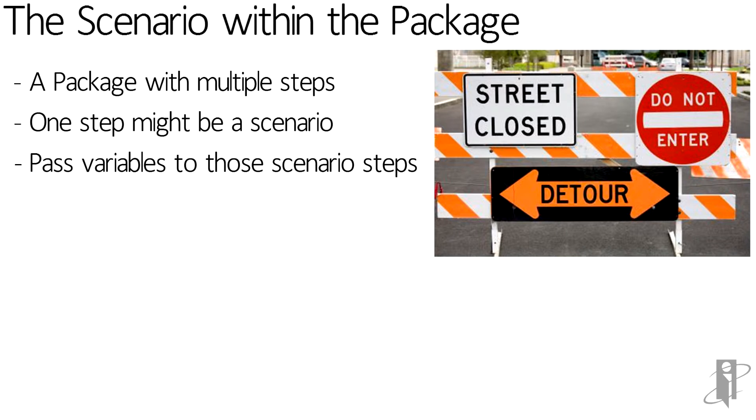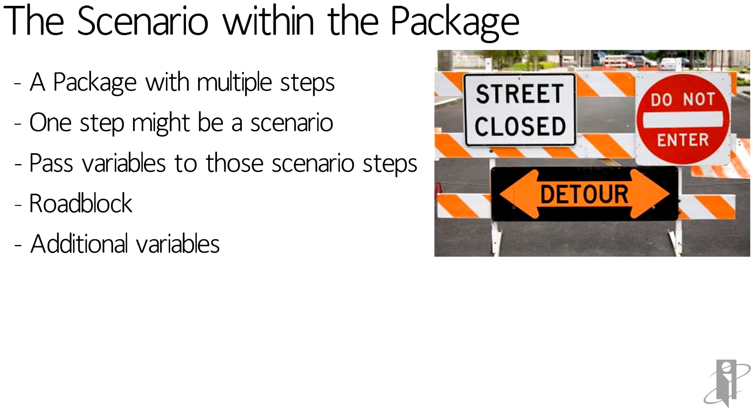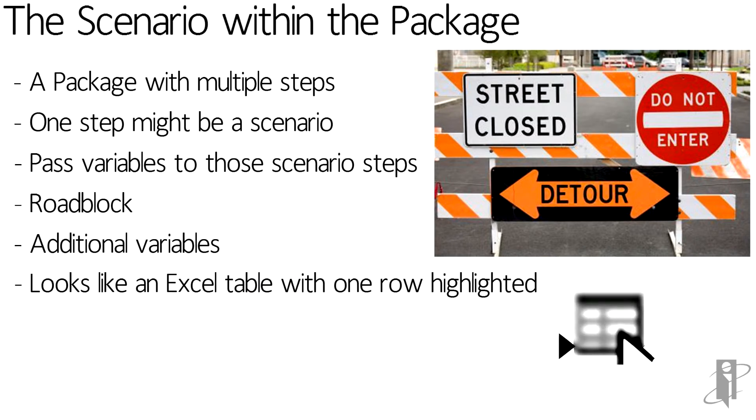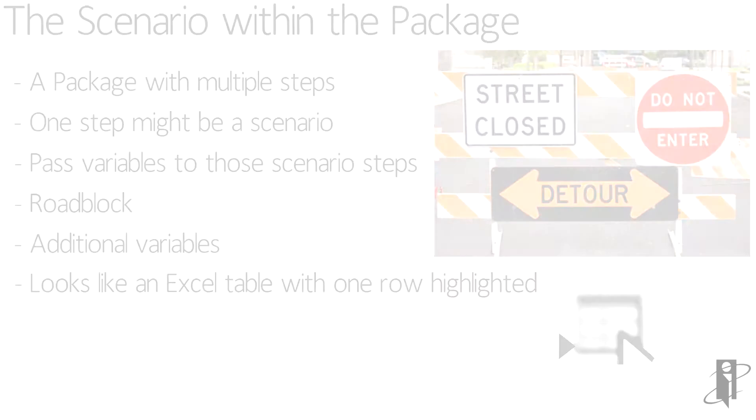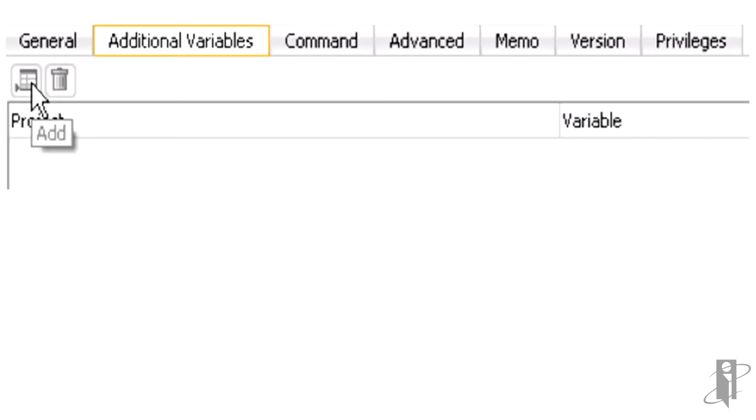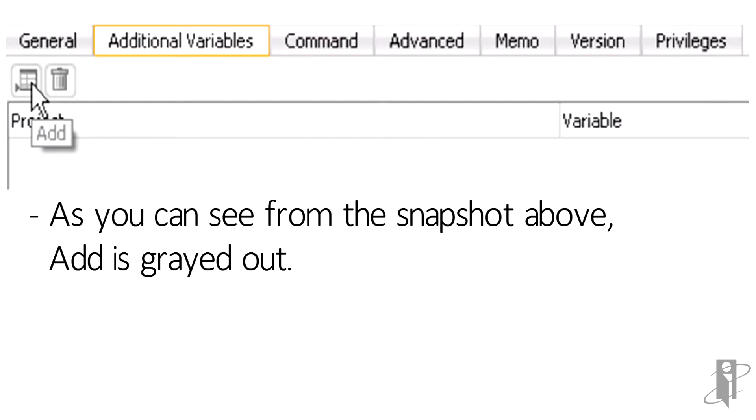The first thing that we notice once we've tried to pass the variable in is that it doesn't work. Now slight roadblock here, but good news is we're going to get around it. The issue right now is with the additional variables tab and underneath that there's an add button. It kind of looks like a little excel table with one row highlighted. Here's a close up of the additional variables tab. As you can see I've highlighted the add button which is currently grayed out, which means you cannot under any circumstance click that button and add the information in there that you need.